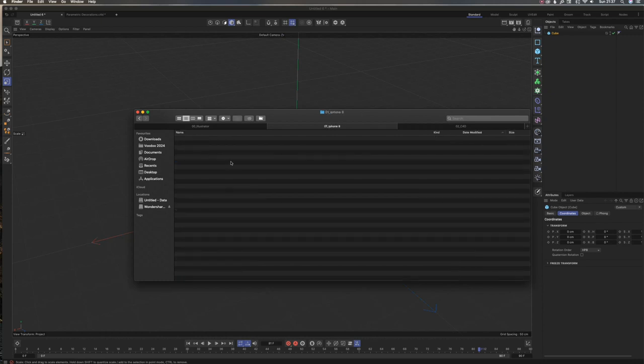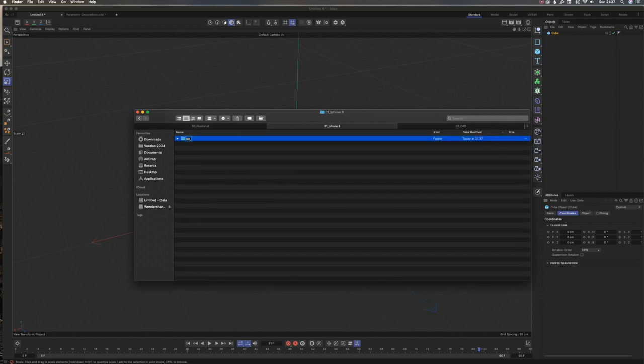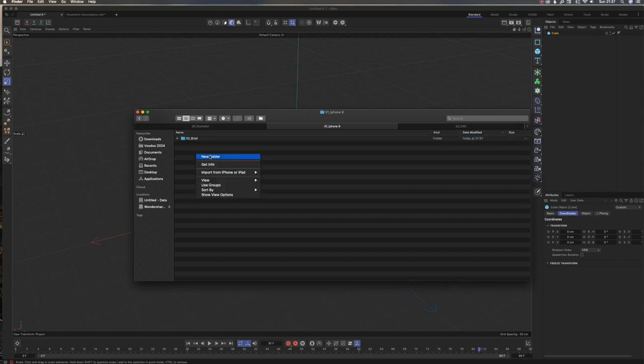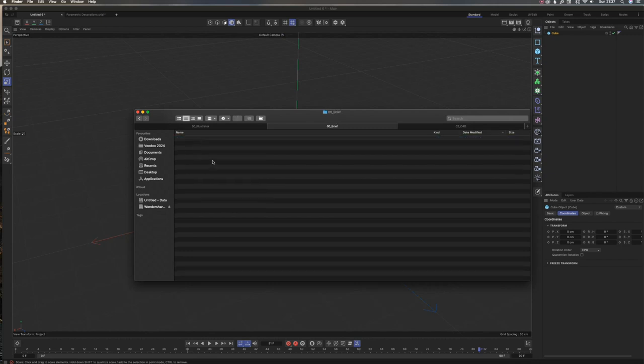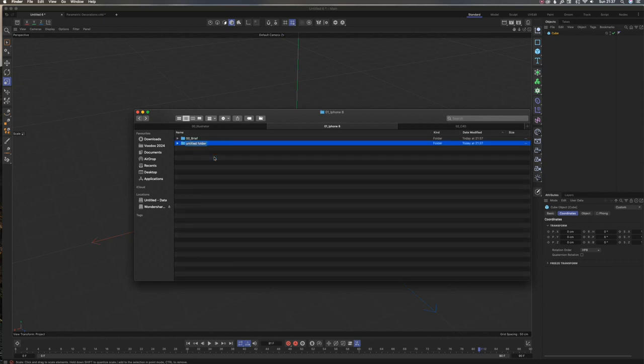This is where it's important because you need to know where your assets are, where your textures are, and where your files are. I'm going to create a Brief folder because I've been working professionally and most of the time you'll get a brief document. This is where you put it so that people who work with you, when you share this file, know what they are doing and where to go to see more details.